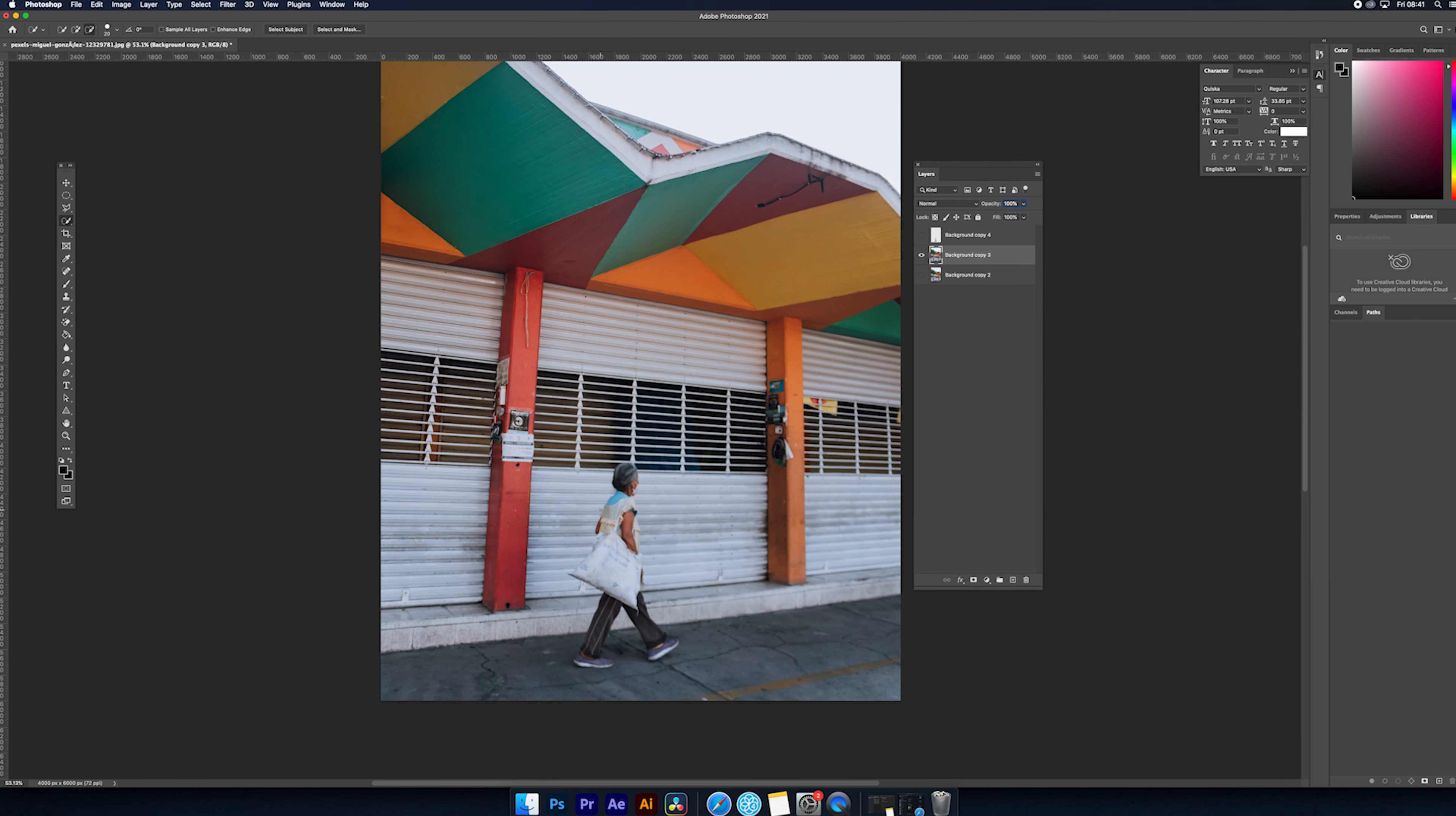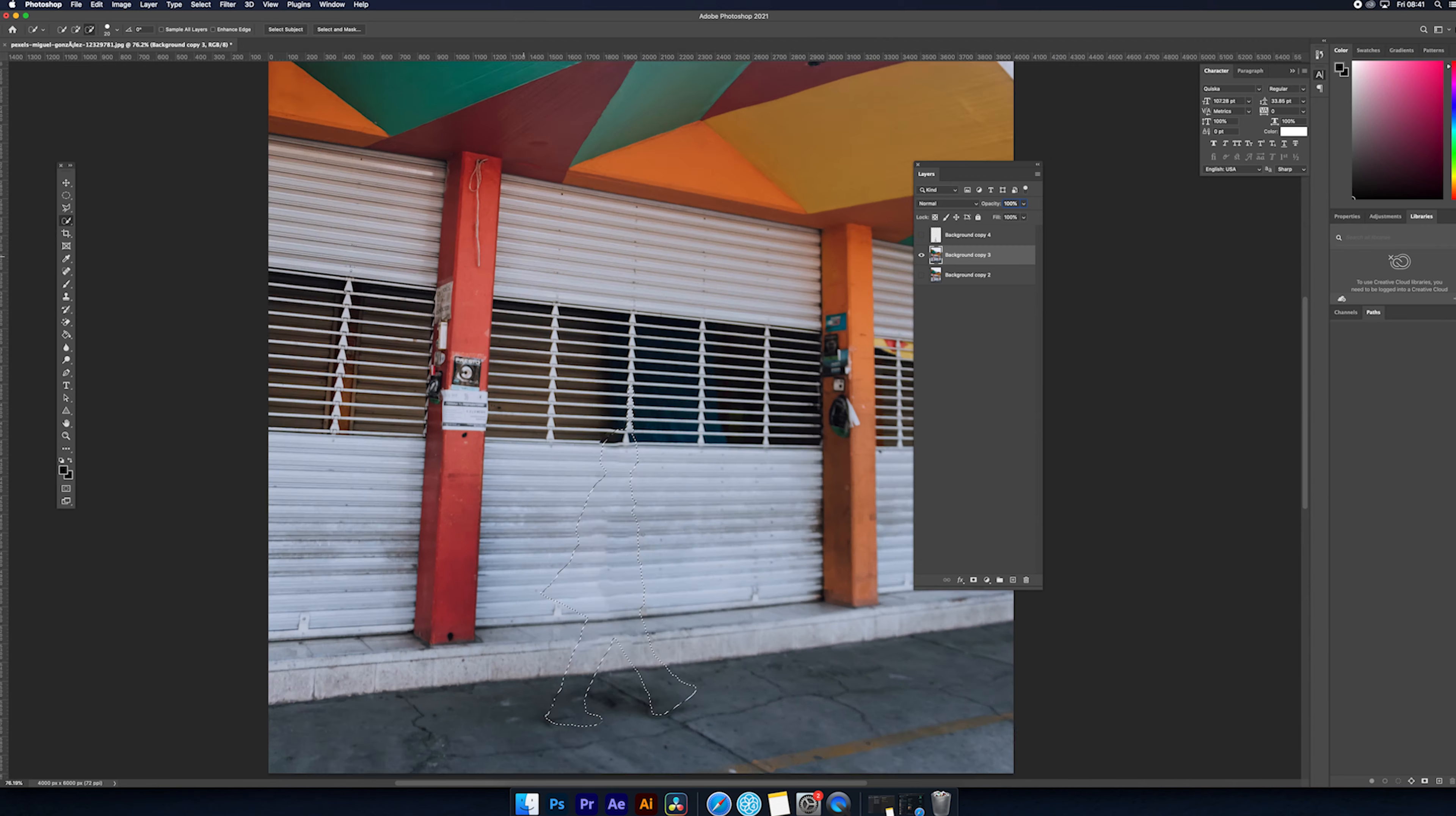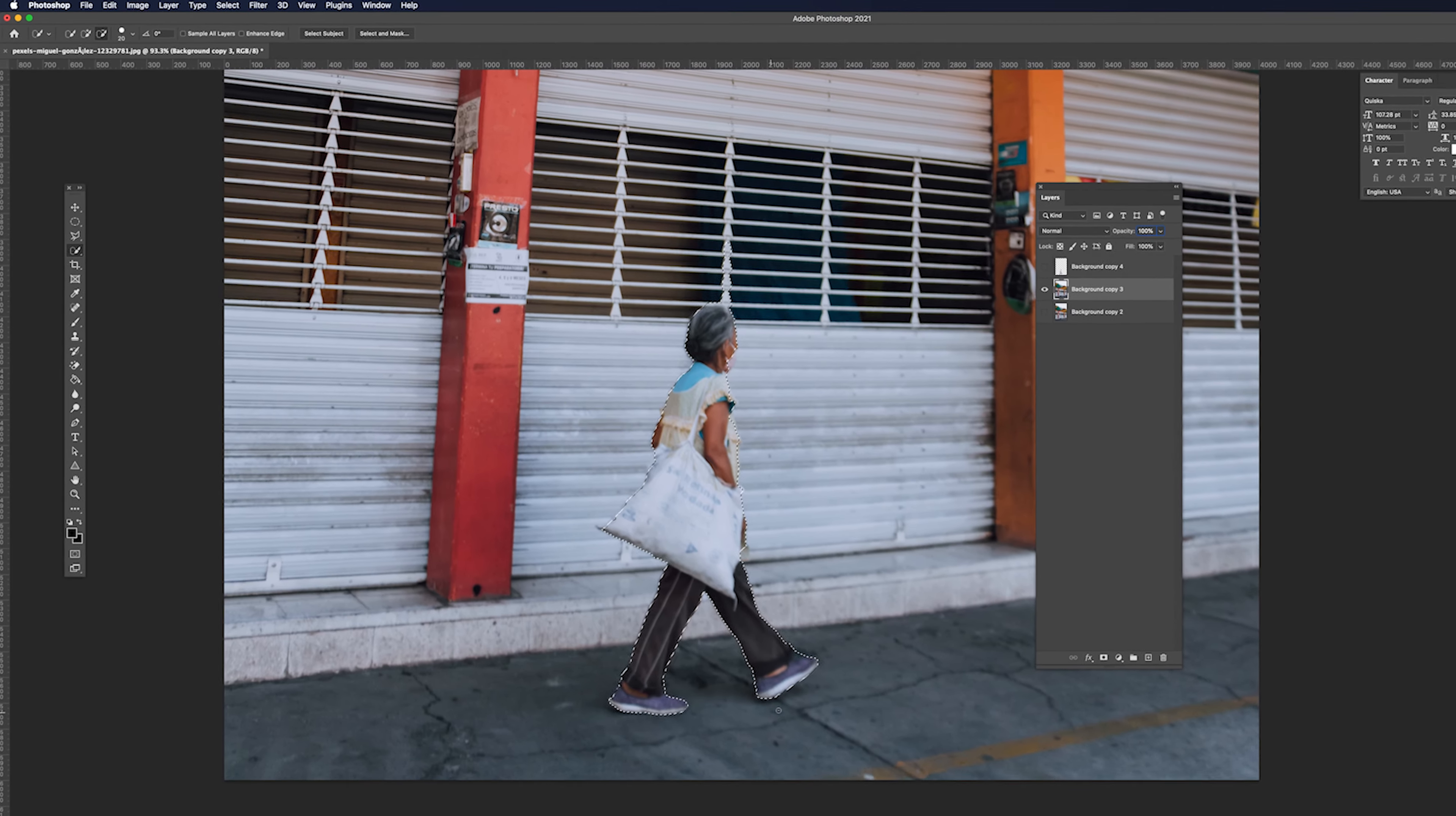So first thing we will do is select your subject. Let me zoom in to see our selection well. Then you will notice the selection is not too perfect, it doesn't select every area.